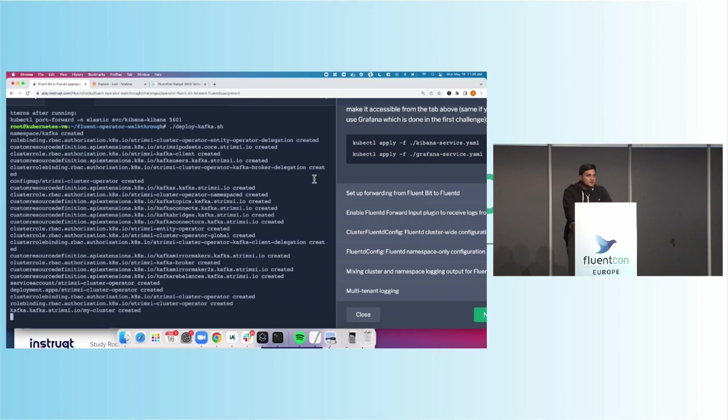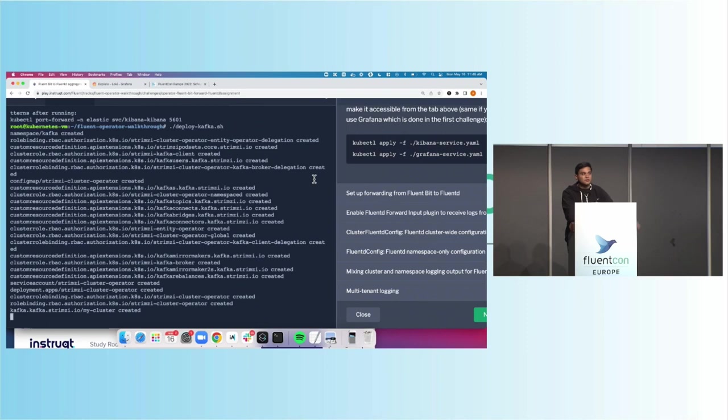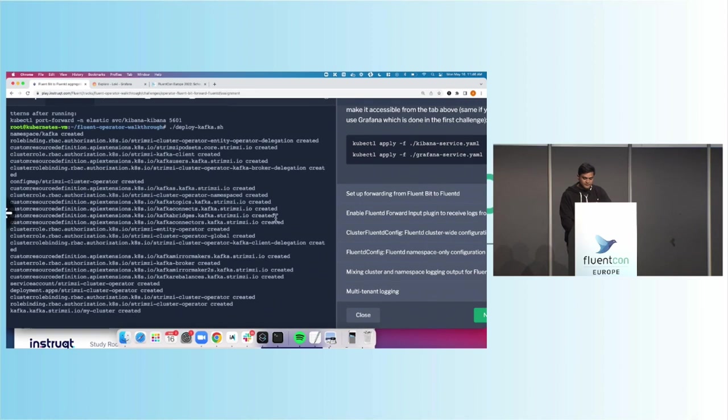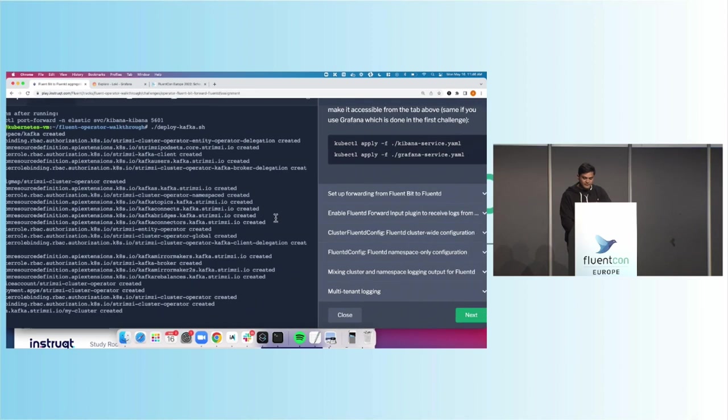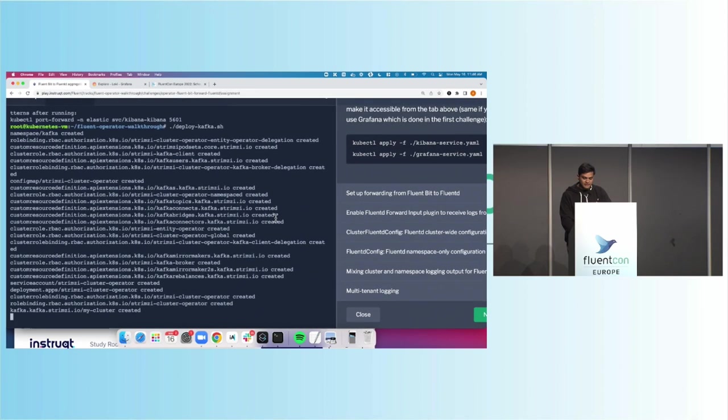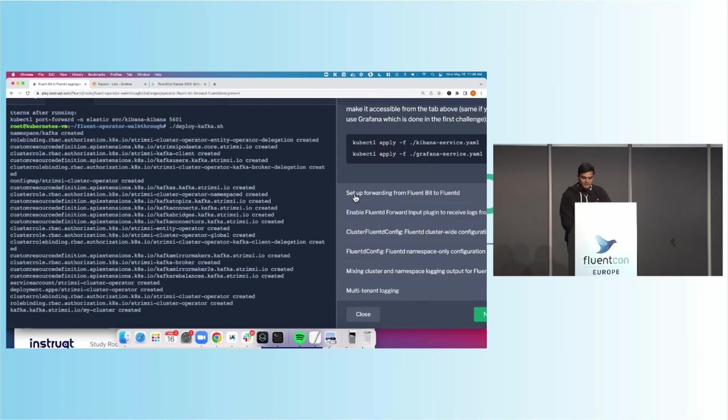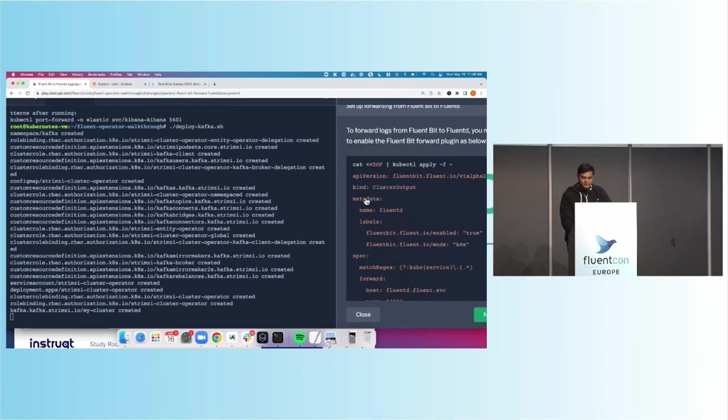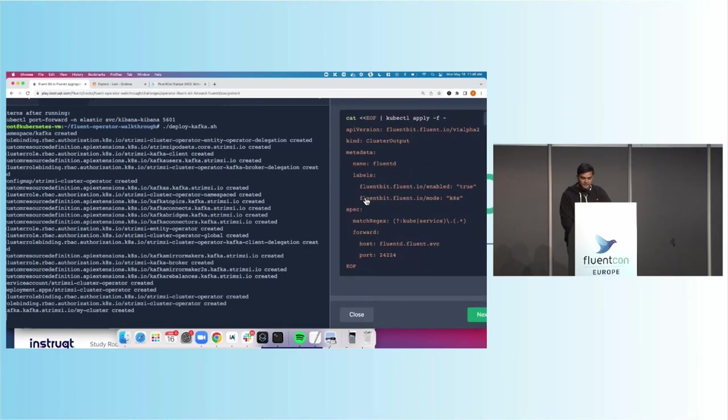And maybe while we wait, how many folks are sending data to places like Kafka or Elasticsearch today? OpenSearch as well. Maybe. So like 50% of the room that covers. How about places like Splunk, Datadog? Just like the other half of the room. That's still going.